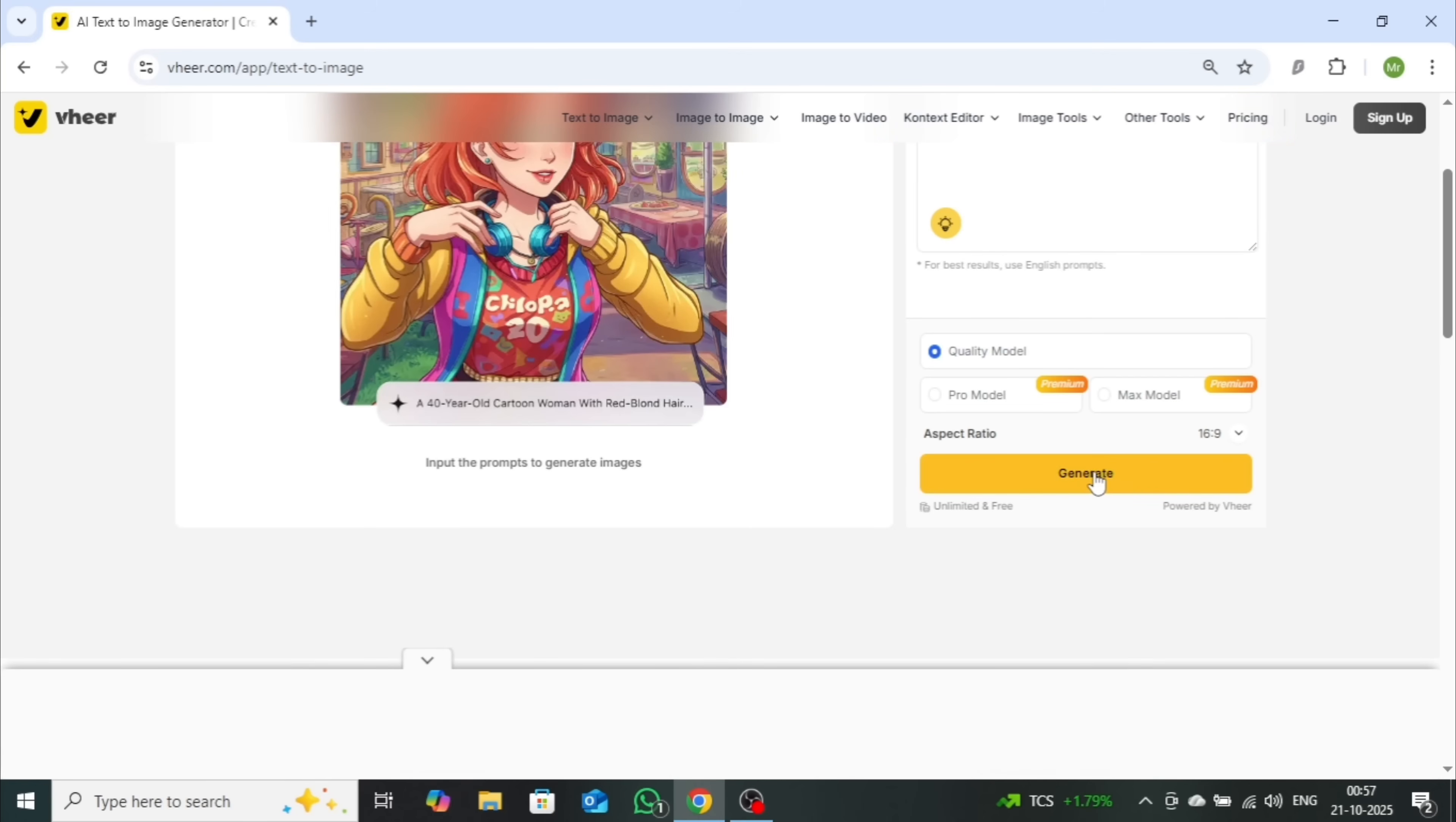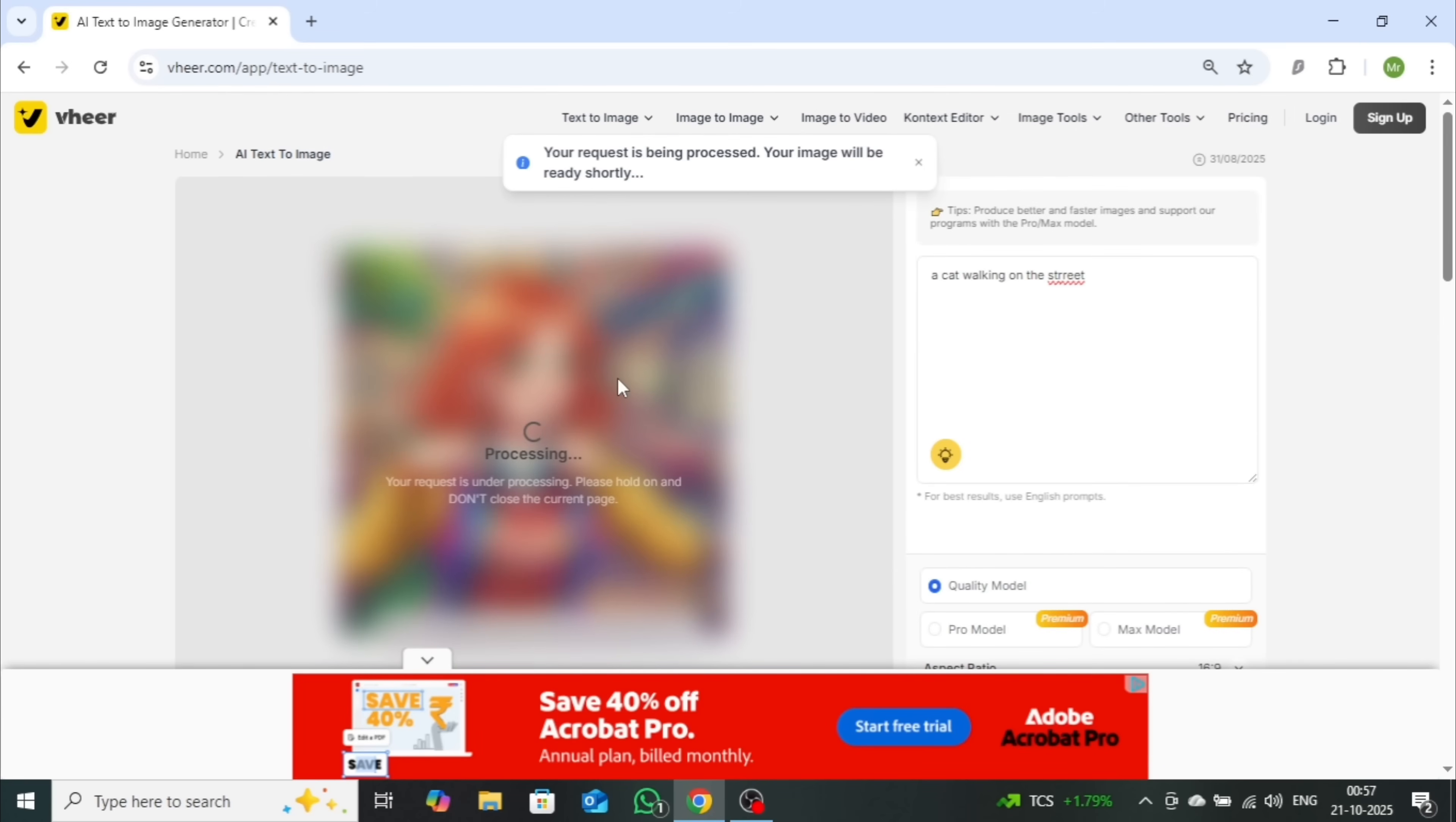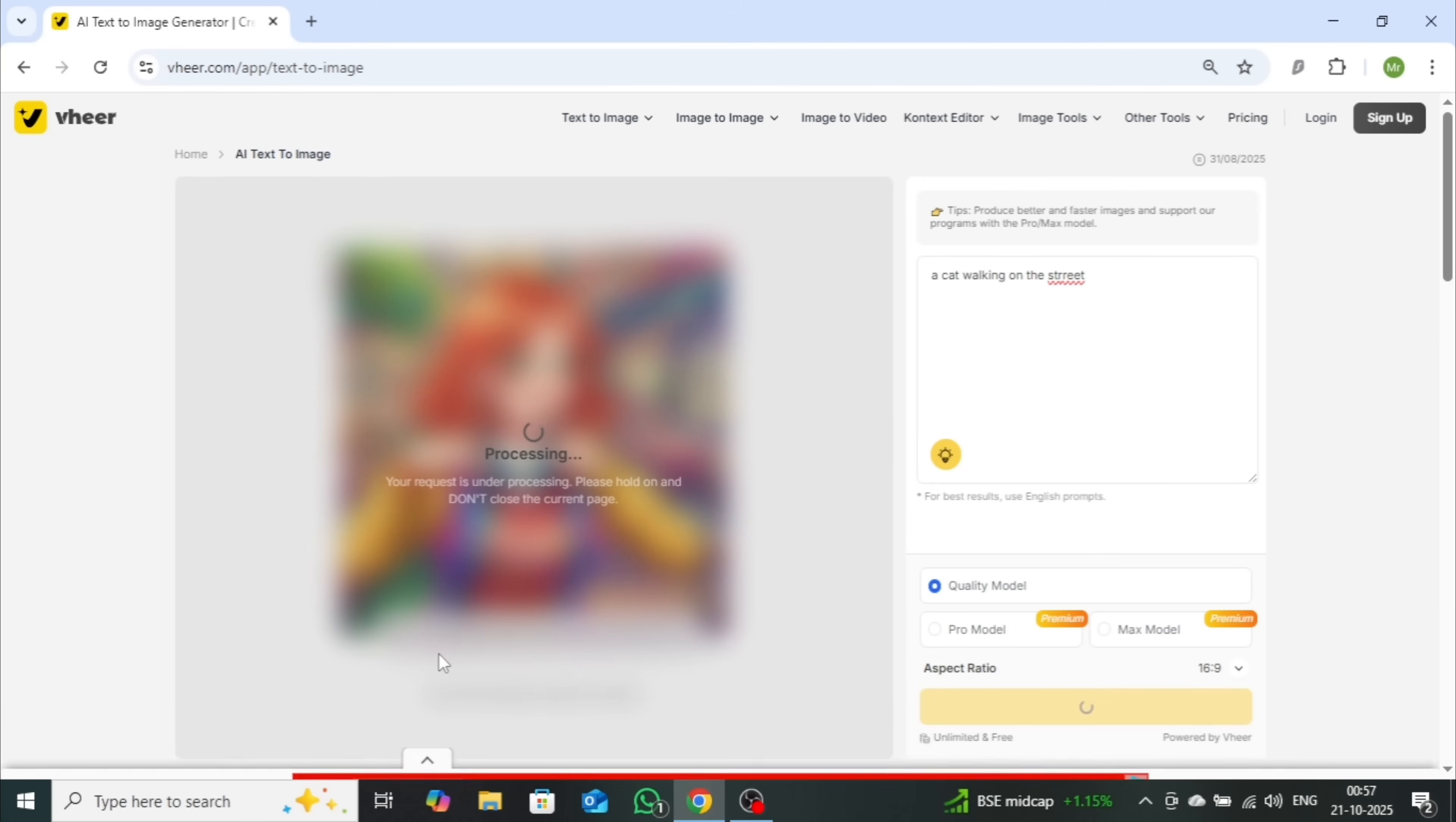Once you're ready, hit the Generate button, and in just a few seconds, your AI-generated image will appear on the screen. As you can see, even the free version delivers impressive, high-quality results.